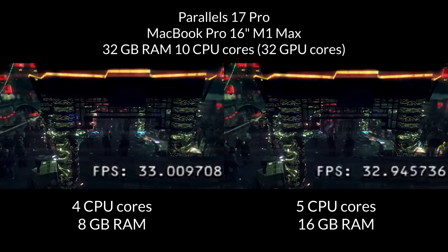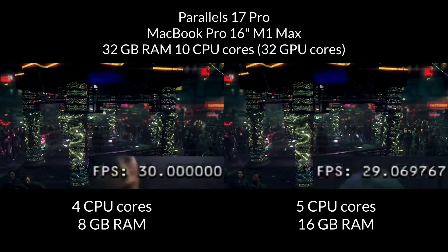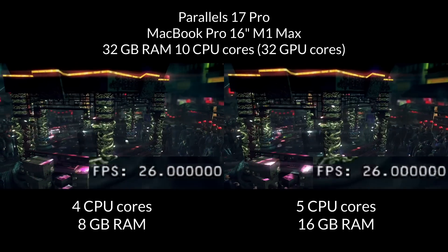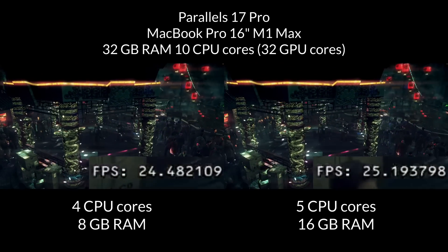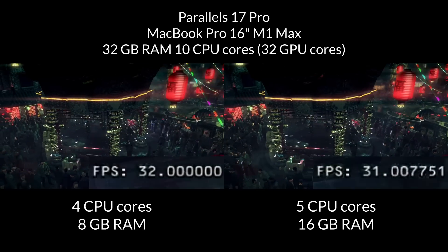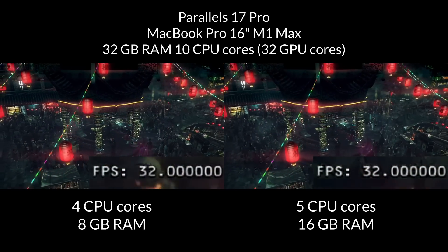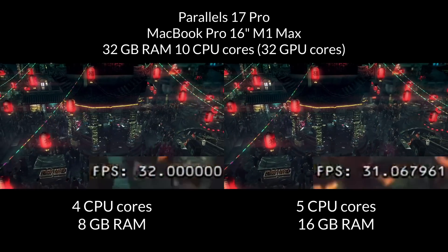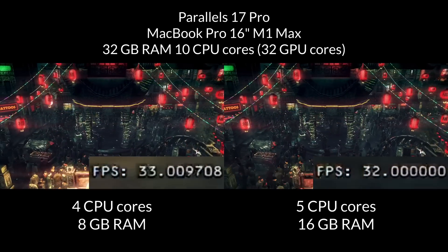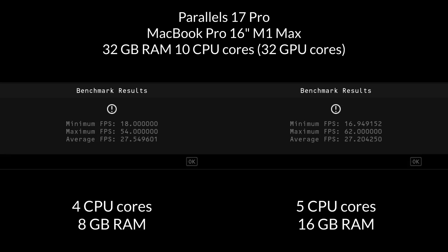So here we're running the Hitman Absolution benchmark, and we're actually getting virtually identical performance. So there's no real benefit to running the additional CPU core and the additional 8 gigabytes of RAM in this scenario. At the end of this benchmark, the left-hand side has an average FPS of 27.54, whereas on the right-hand side, we have an average frame rate of 27.2. So it's virtually the same, where the 4 core CPU and 8 gigabytes of RAM performs very slightly better.